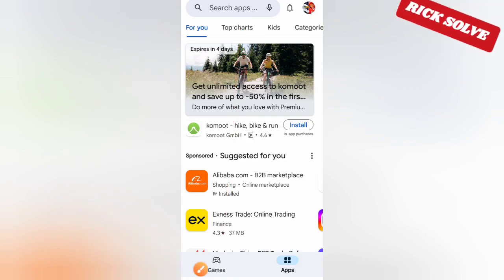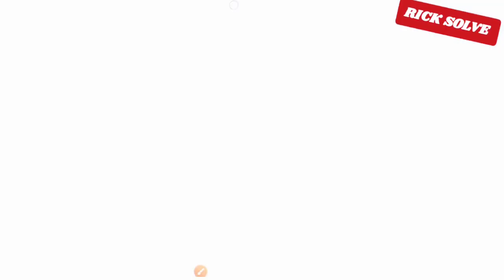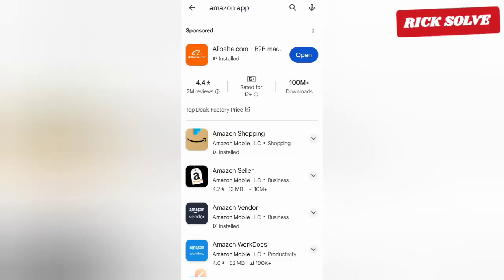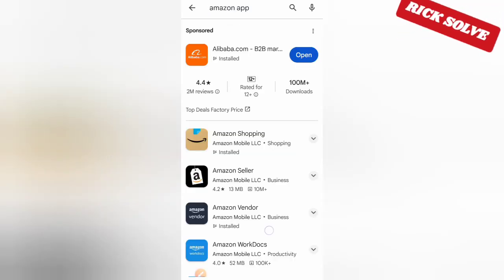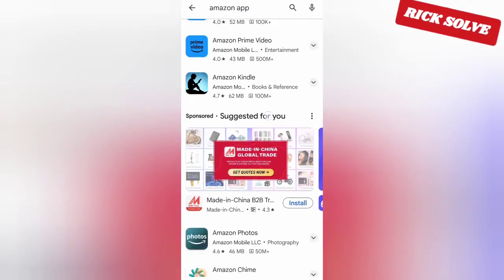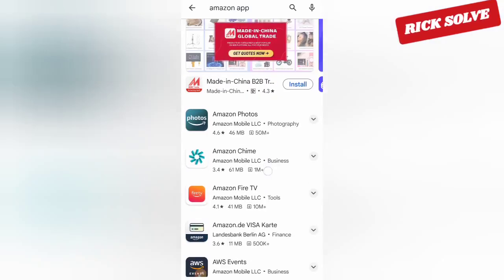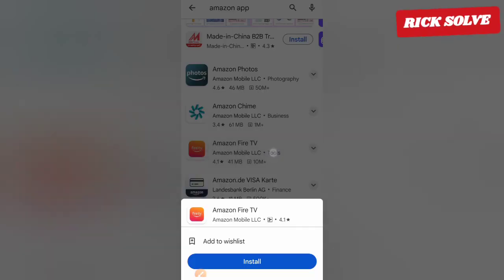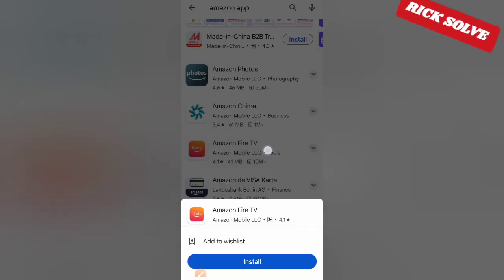Click on the search bar and type 'Amazon app'. I already have it installed as you can see. Try to scroll a little bit down like this — here you will be able to see Amazon Fire TV.